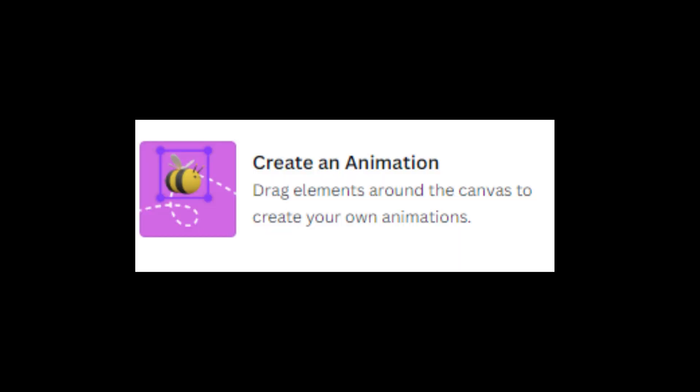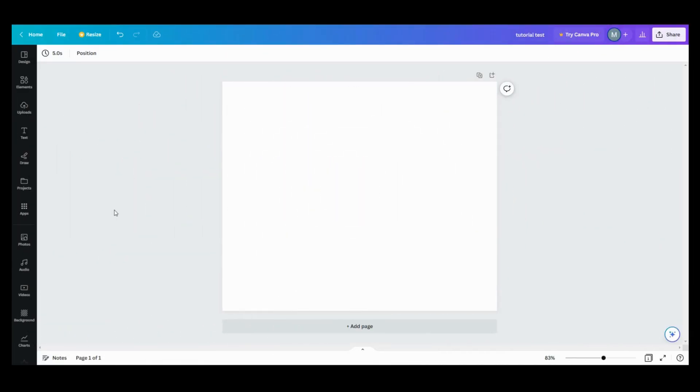Hi guys, have you seen this when you hit the animation tab in Canva? You want to play and see what it does? Come on, let's go play. Alright guys, let's get some elements and let's play.